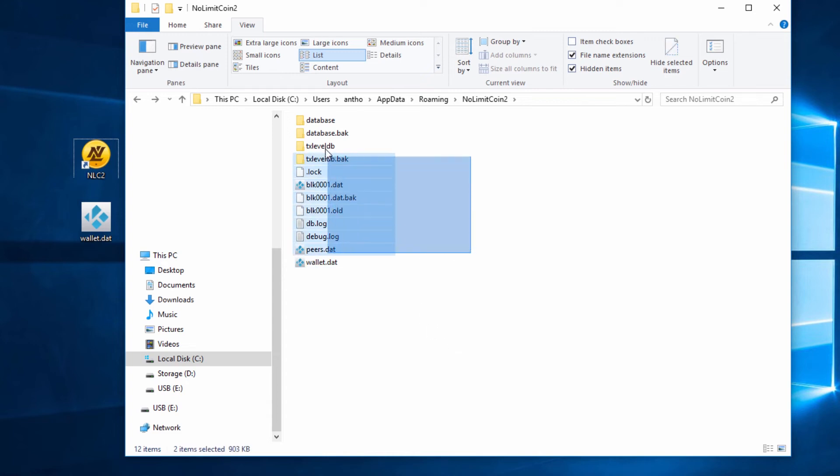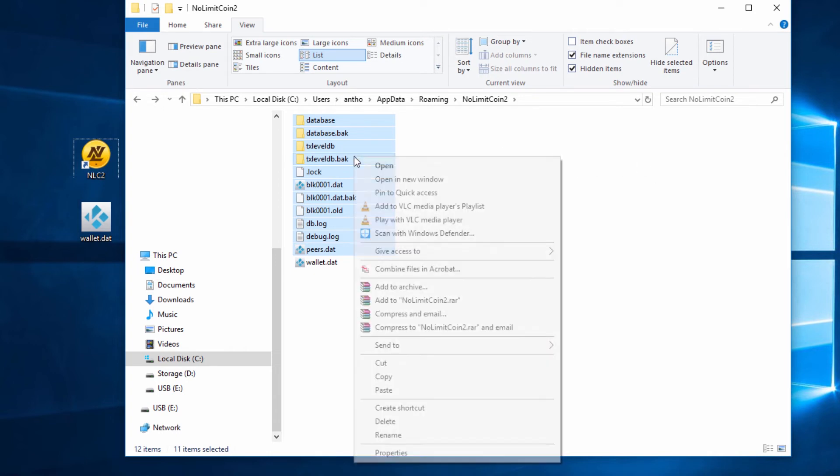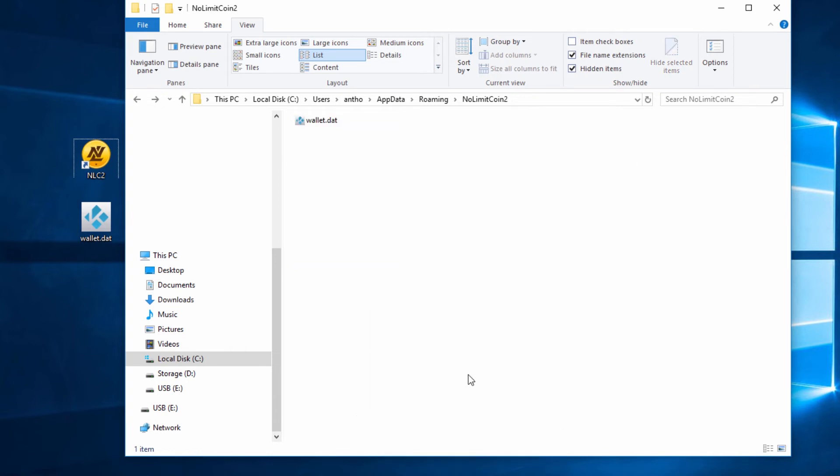Now that I've backed up the wallet.dat file, I'm going to select all the other files, everything except the wallet.dat, and I'm going to delete these files. You can either hit the delete key or right click delete. Then all the other files are gone. As long as we have our wallet.dat file there, we're good to go.